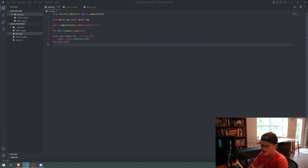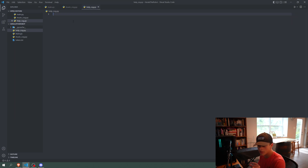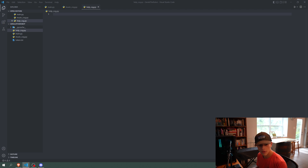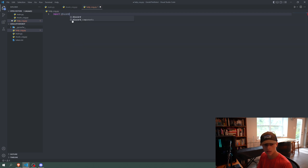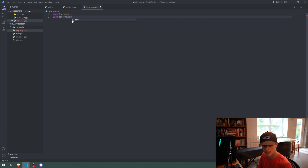Now that we have all of our music commands, I'm going to do a little bit of stuff in the help cog so that you can search up the descriptions of commands. First of all, in the help cog we're just going to import a bunch of things — we're going to import discord and from discord.ext import commands.